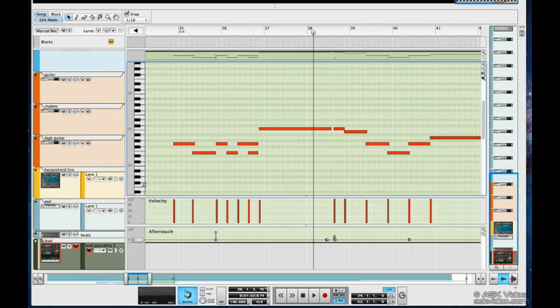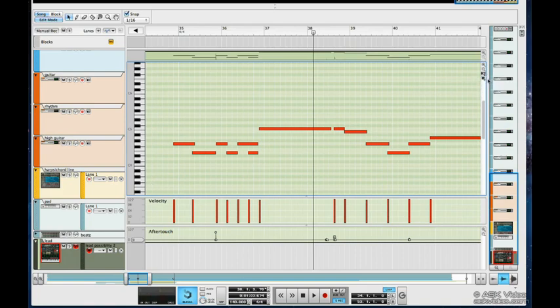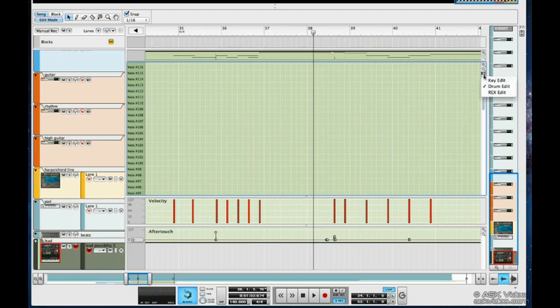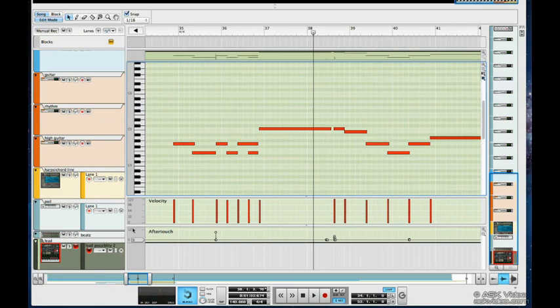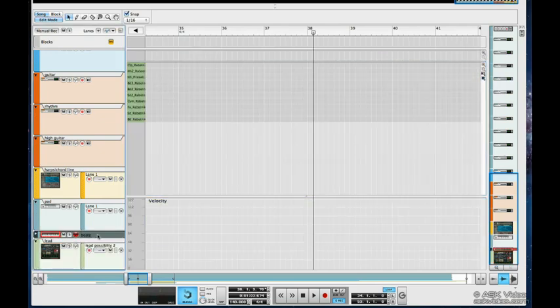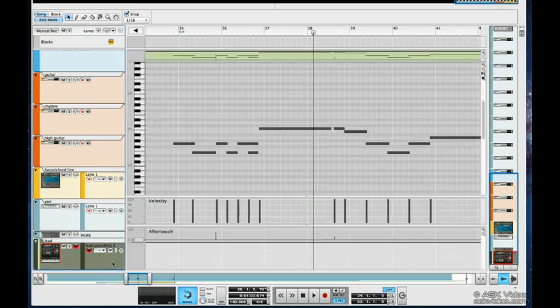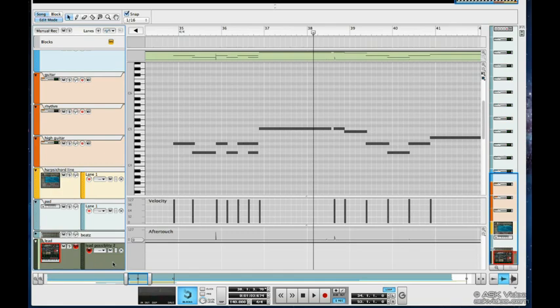We have a couple of other views I'd like to show you as well. We have the drum edit view for editing drums, and the rex edit view for editing rex files—we'll show you that later. If we go to our redrum, we can see that by default it uses the drum edit view. Now let's go back to our key edit view.